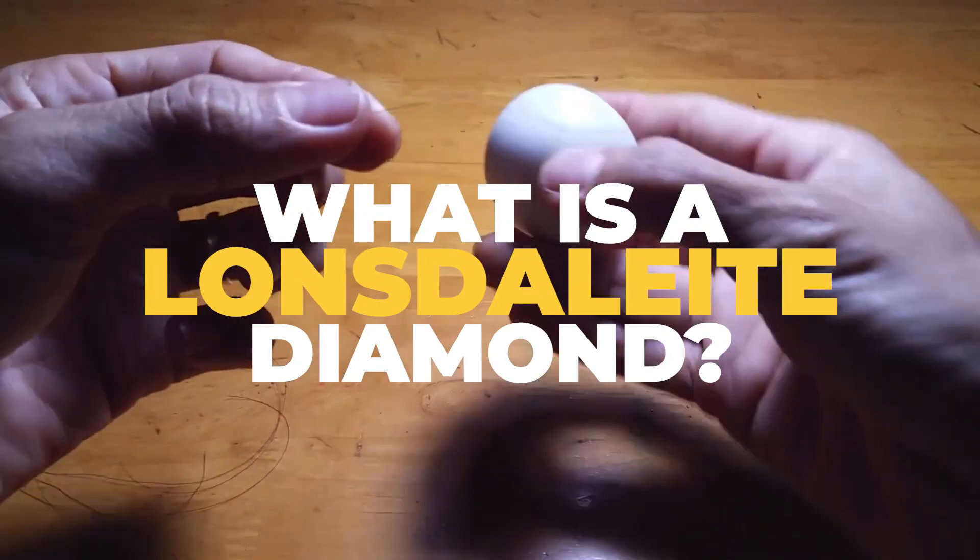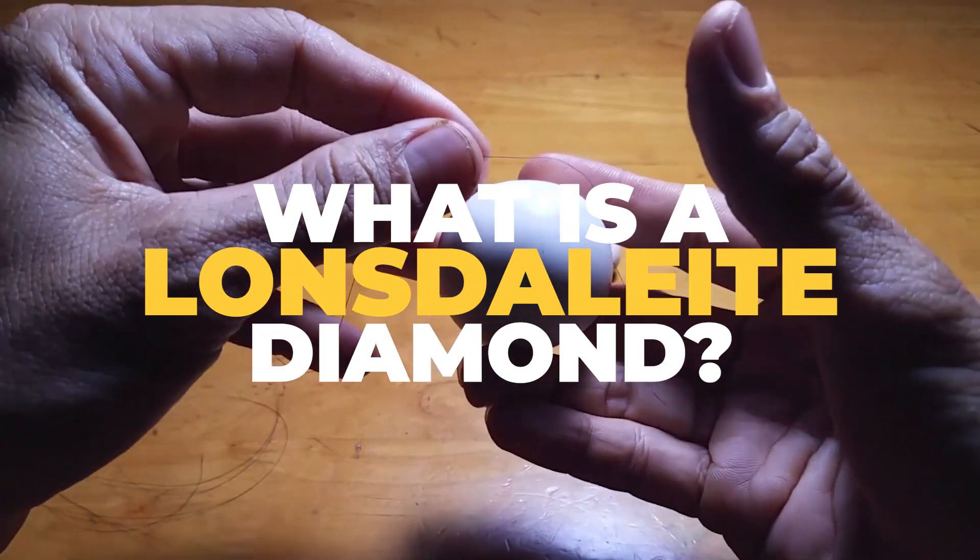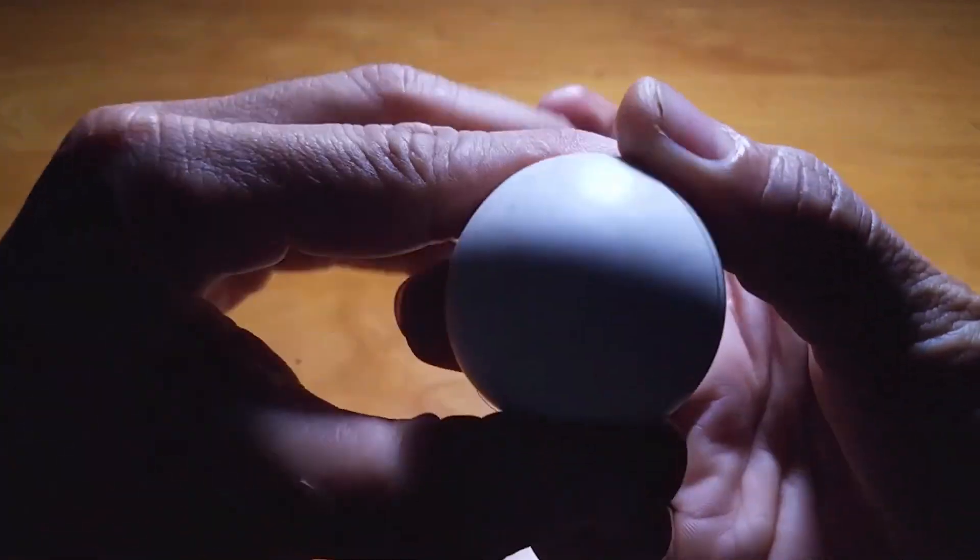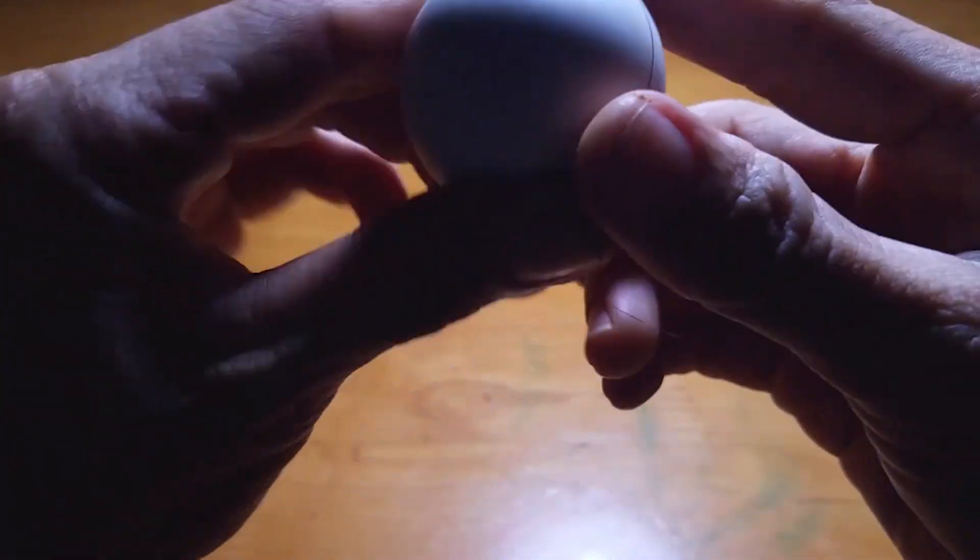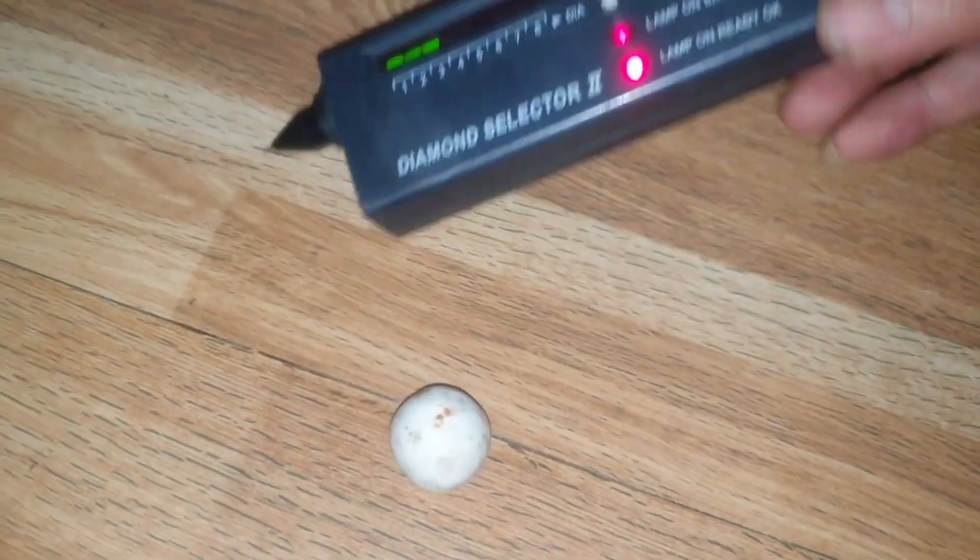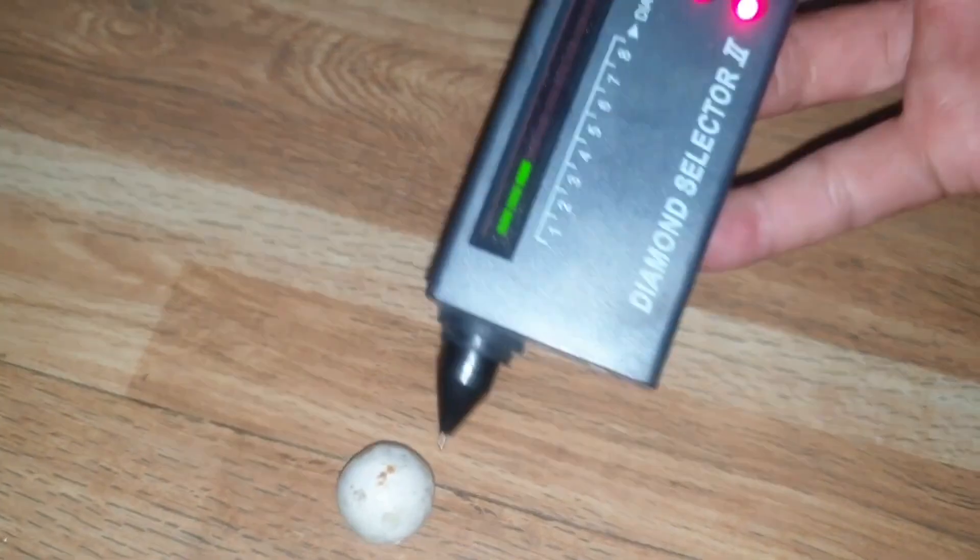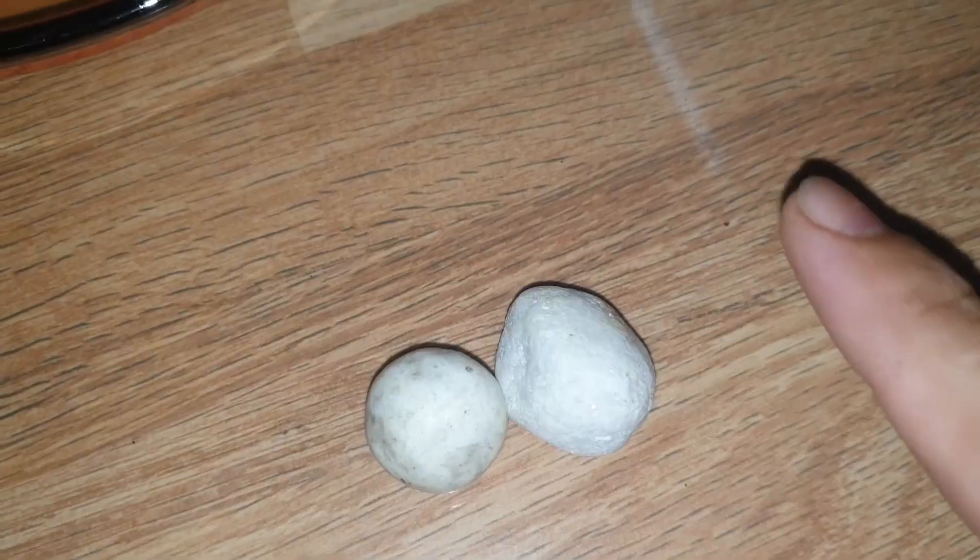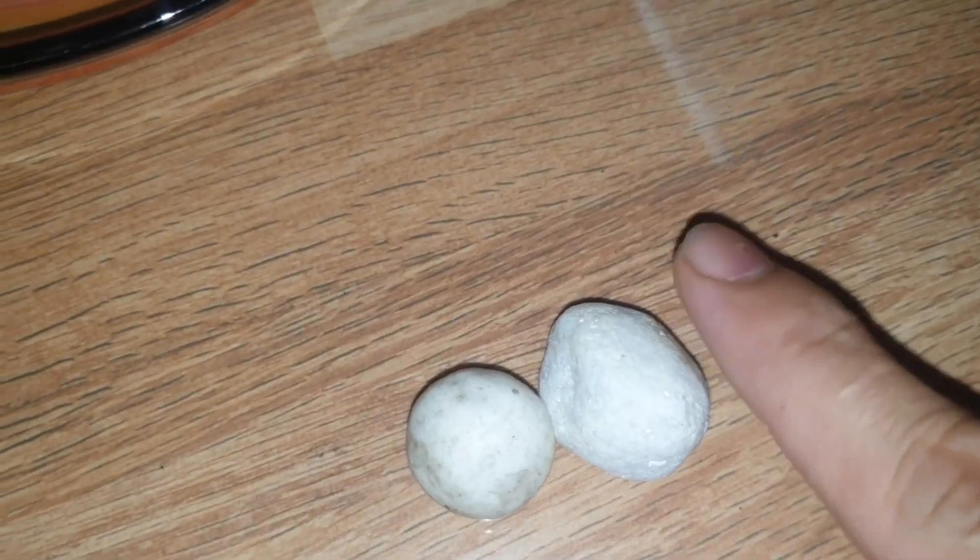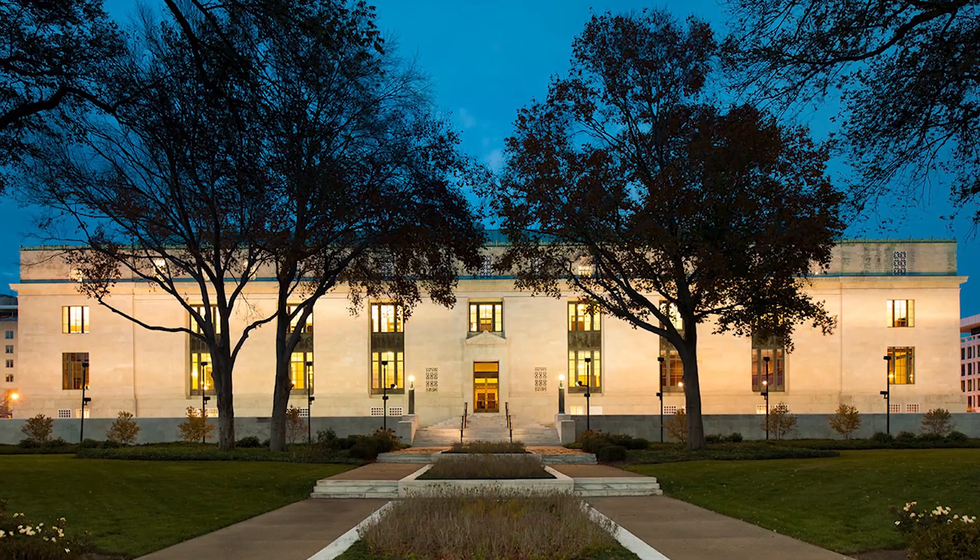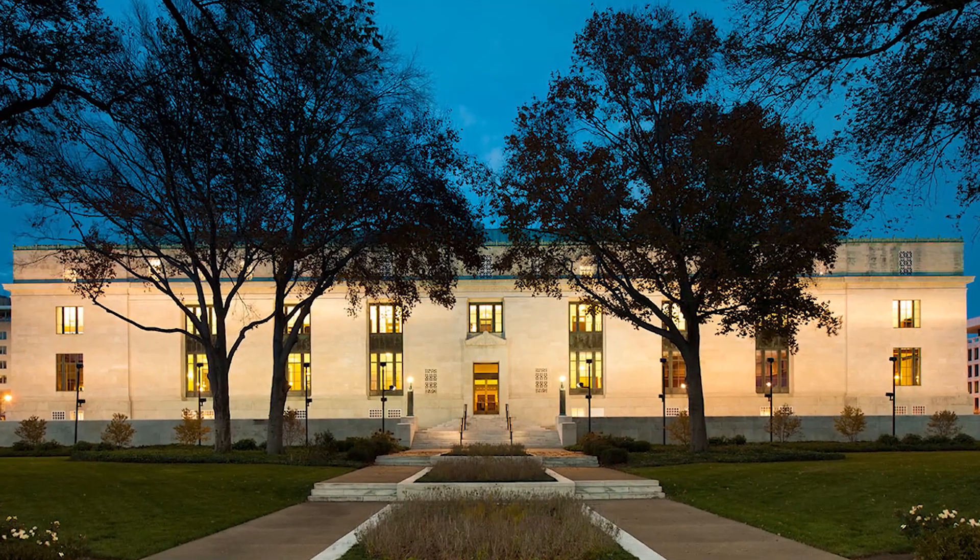First up, what is a Lonsdalite diamond? In a recent study, researchers claim to have discovered the largest crystals of the enigmatic substance known as Lonsdalite, a type of diamond. This information was released in a paper published on Monday in the peer-reviewed journal Proceedings of the National Academy of Sciences, PNAS.